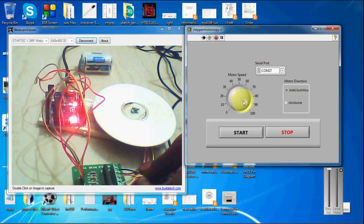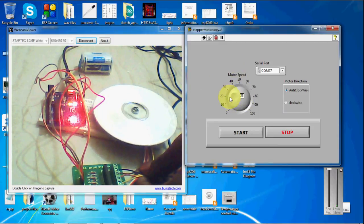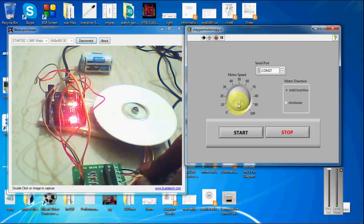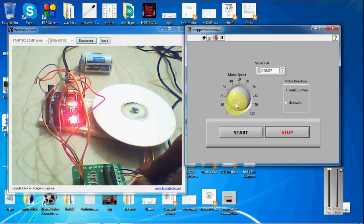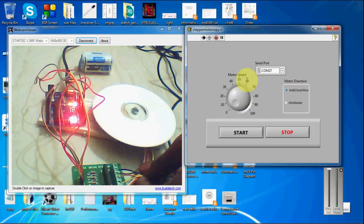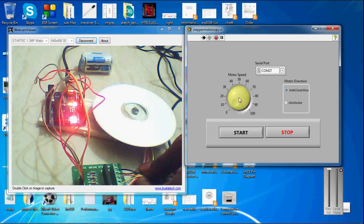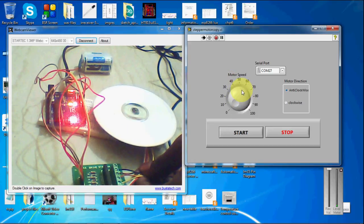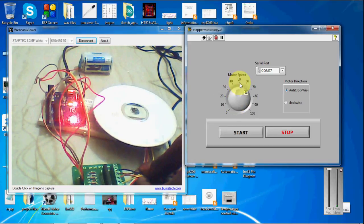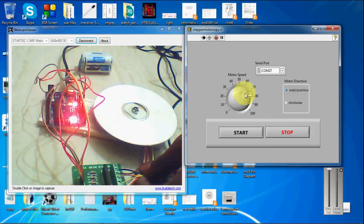So if I increase the speed. You can see here it is running really faster. So this is actually a delay between one step to another. So I am controlling the speed of the motor with the delay.